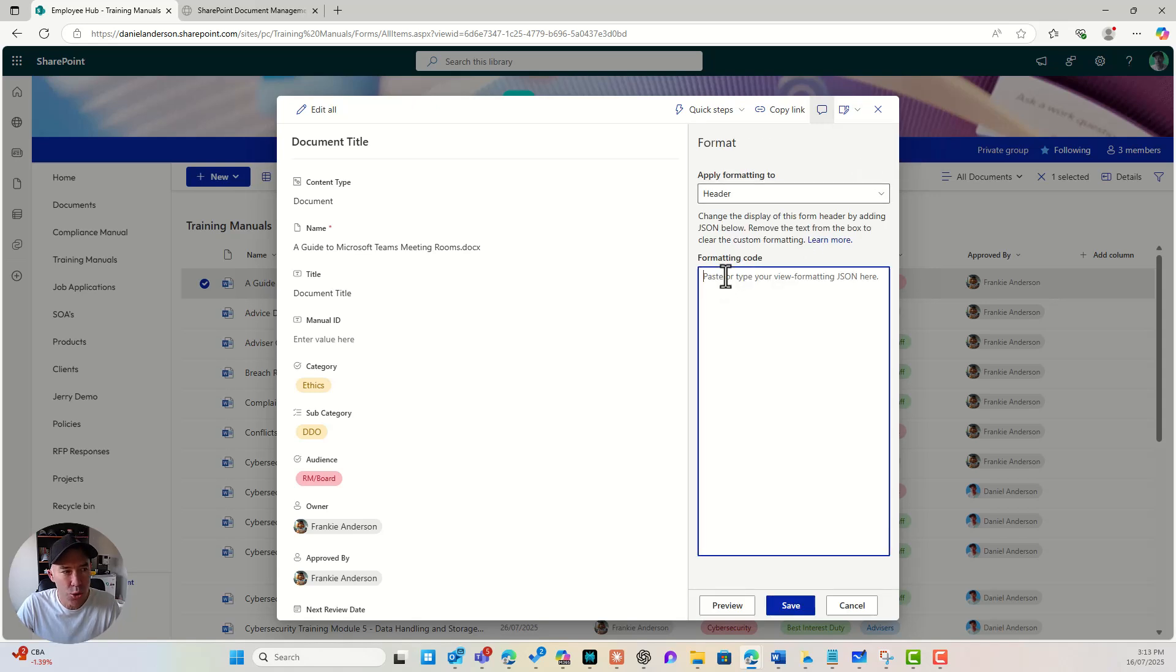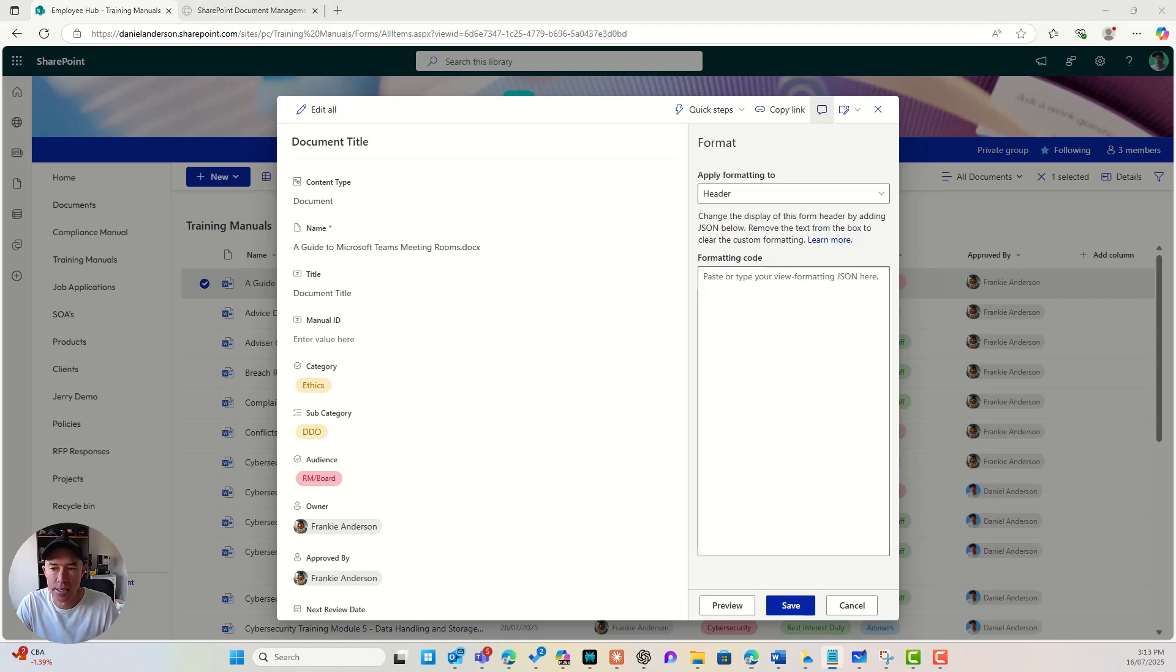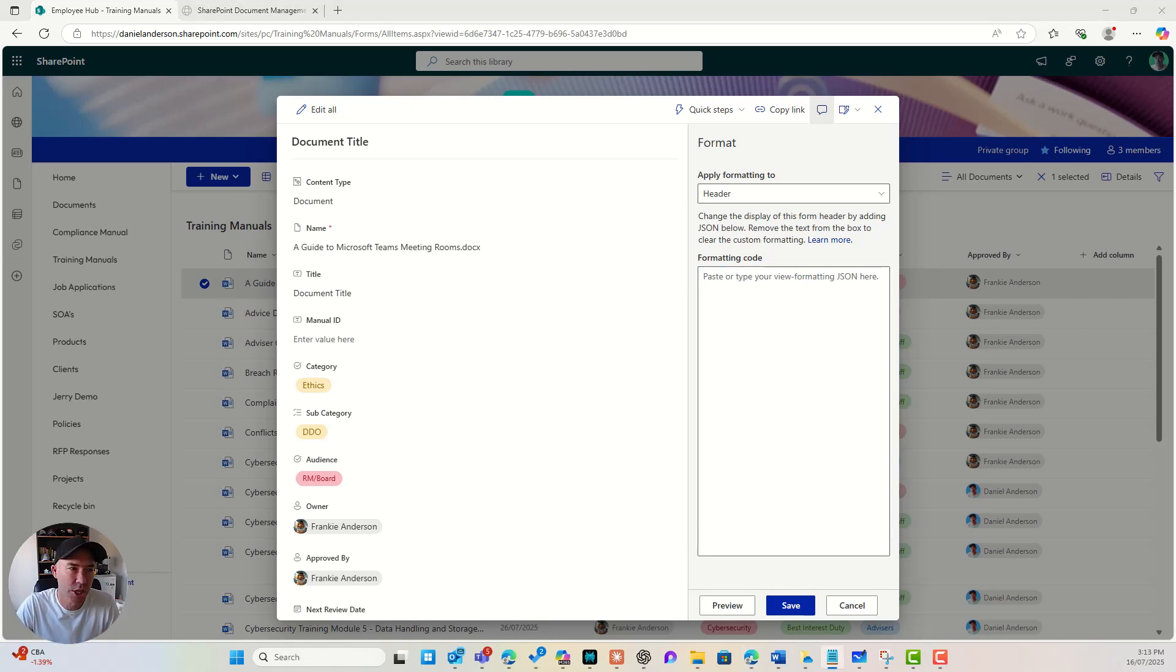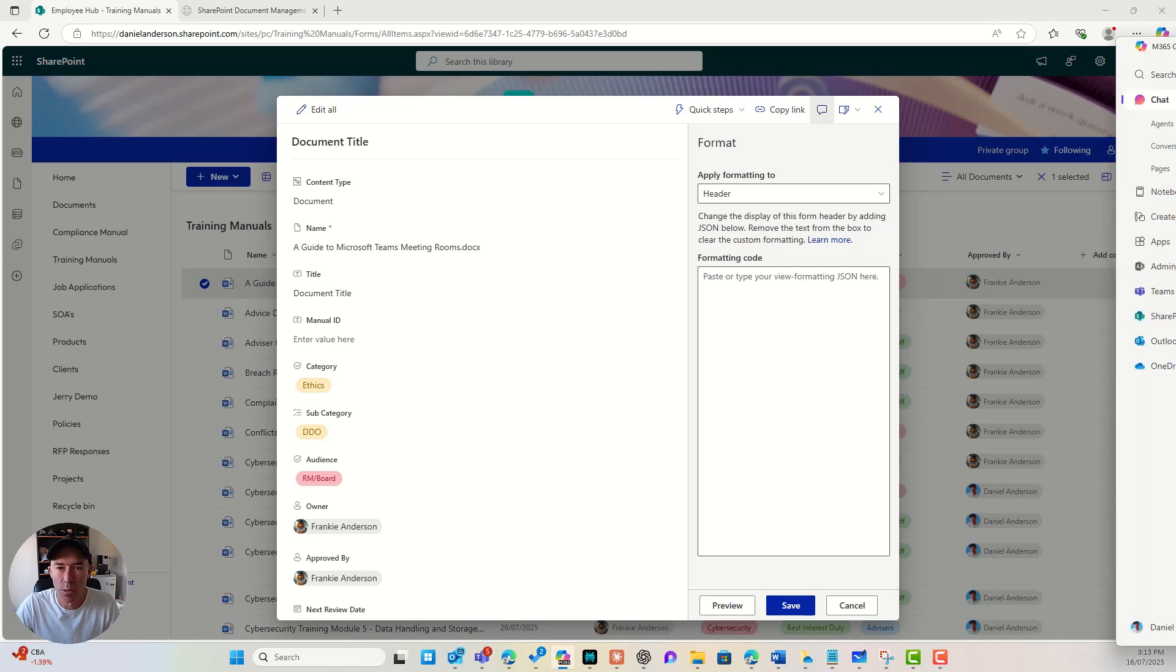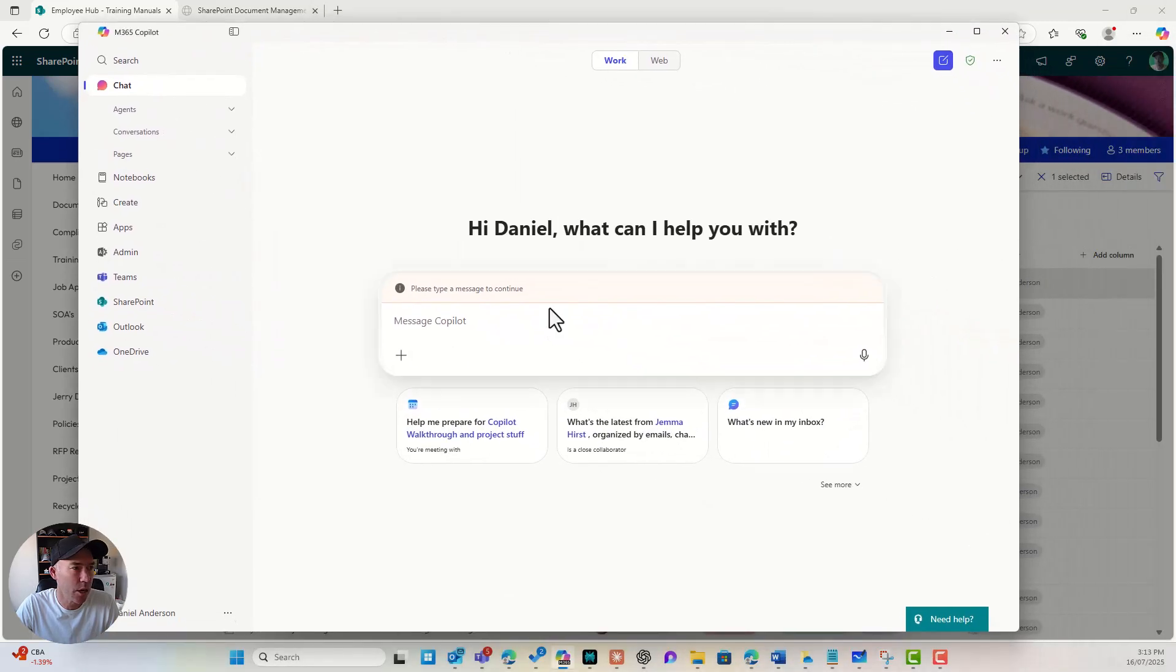Now we do have to write some JSON code here to implement this and to get some customization. All right. But I'm going to cheat a little bit. Well, not cheat a little bit, but just to work a little bit smarter here. So I'm going to use Copilot.